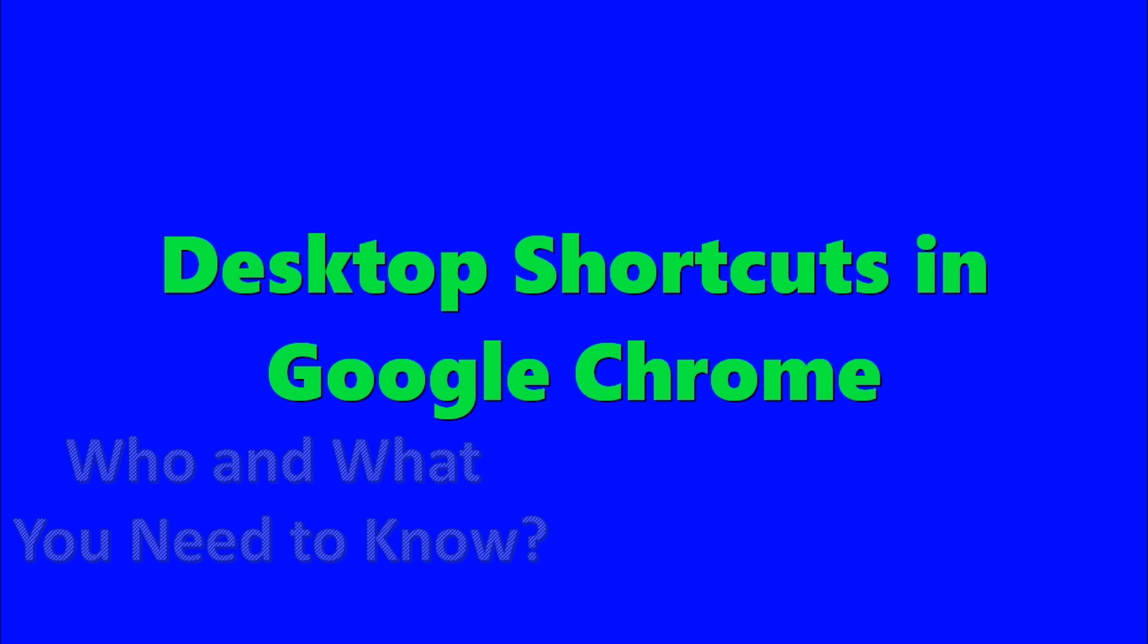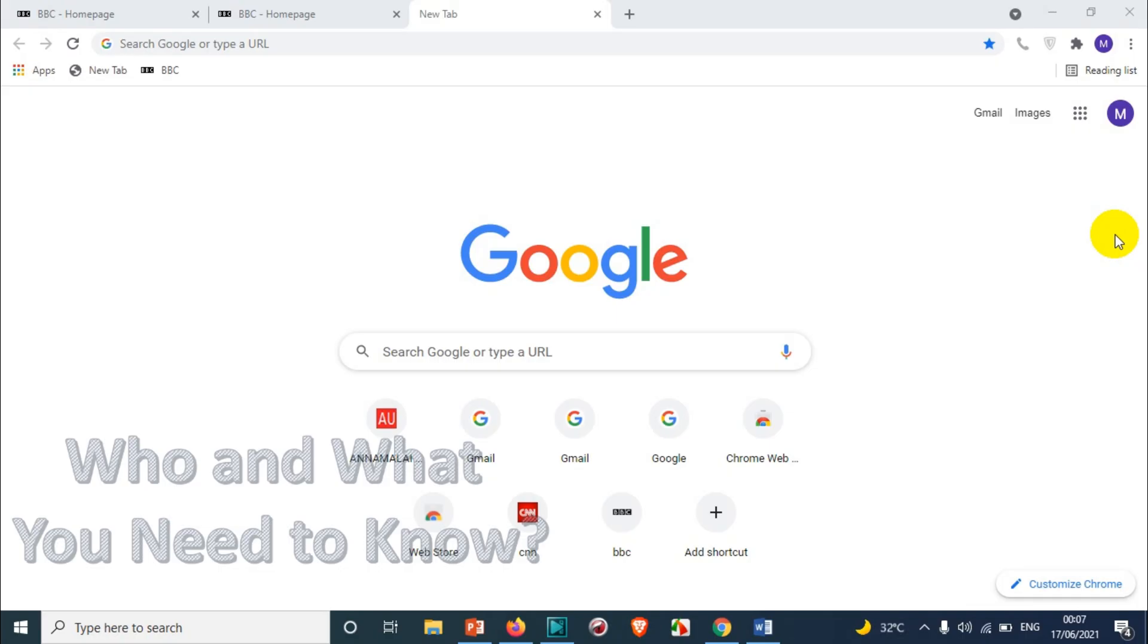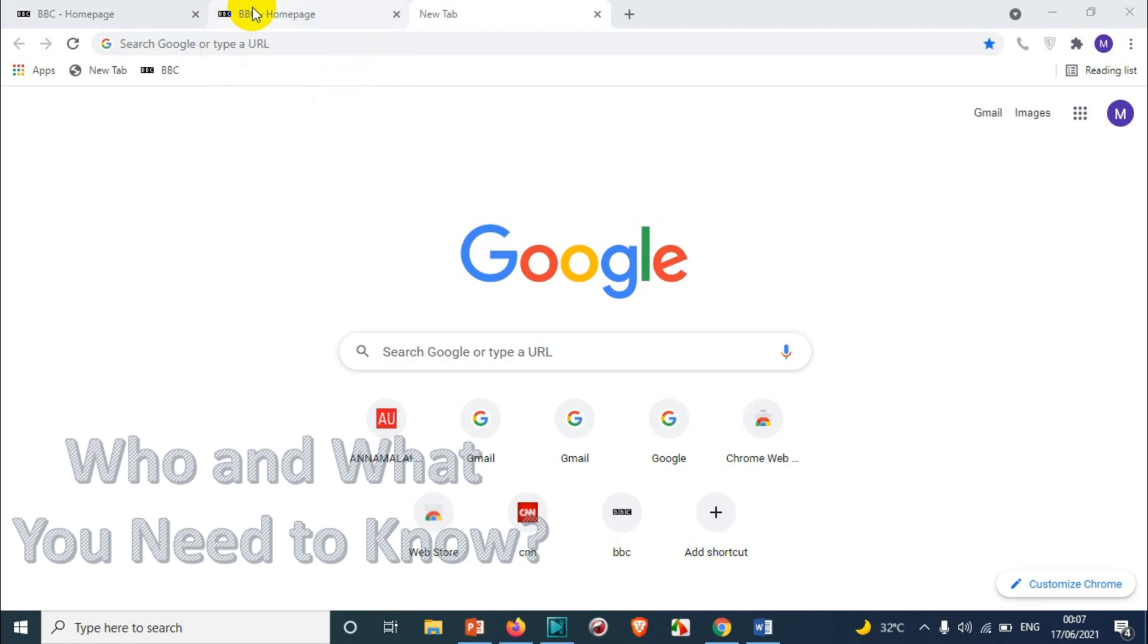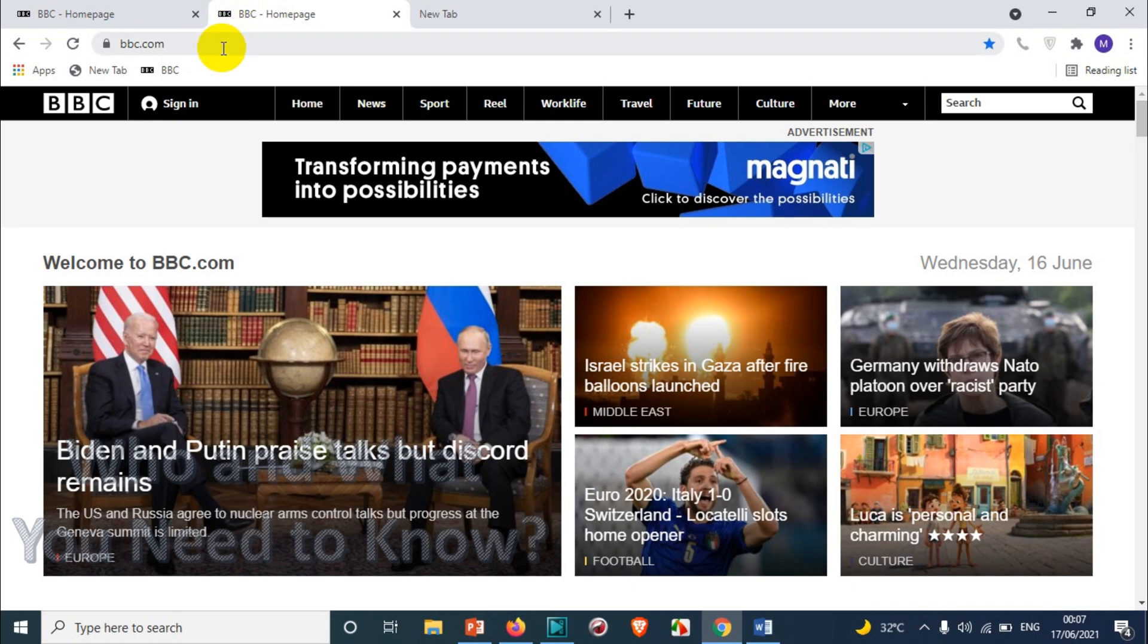Hello everyone, welcome back to another video. In this video I'm discussing how to add a desktop shortcut in Google Chrome. In previous videos I have discussed how to add a bookmark and shortcut in Google Chrome and how to remove it. So in this video I'm going to show how to add a desktop shortcut so that you can directly double click the shortcut and it will open in the Chrome browser.